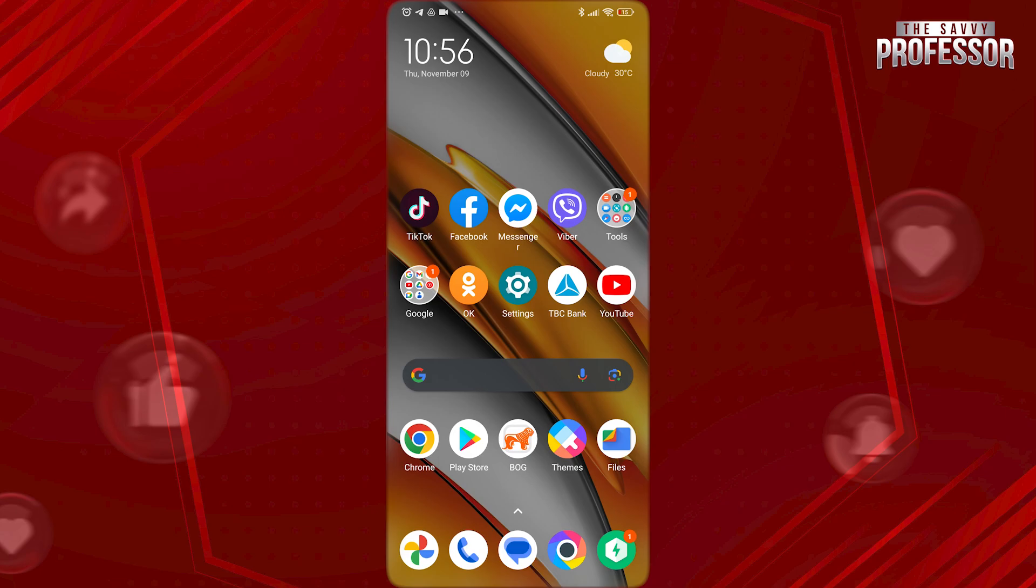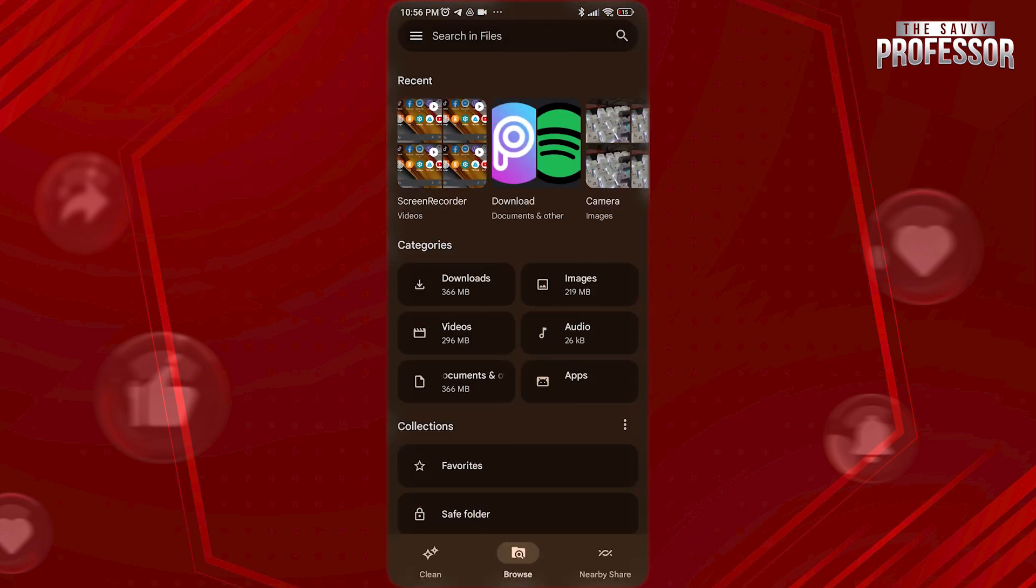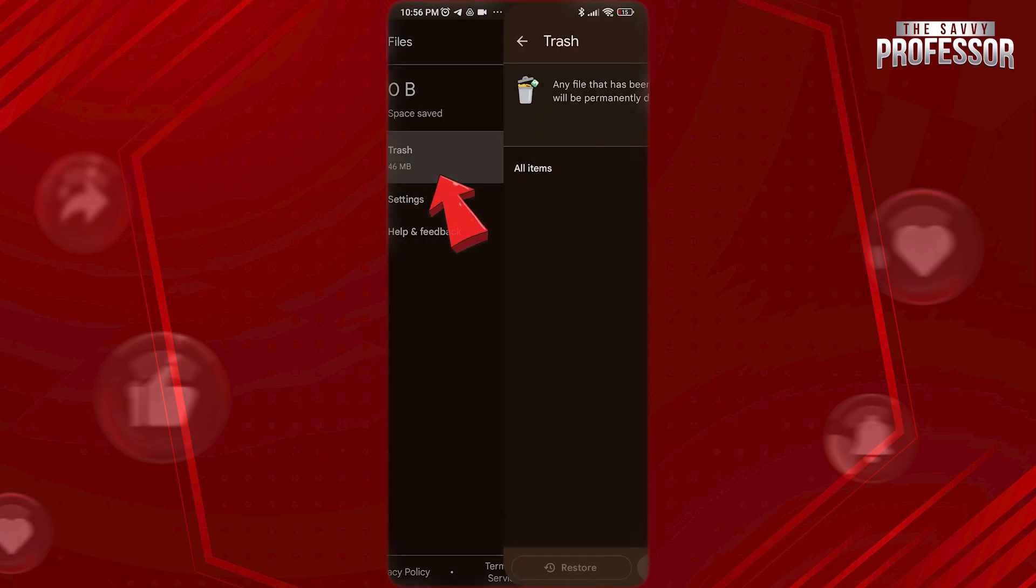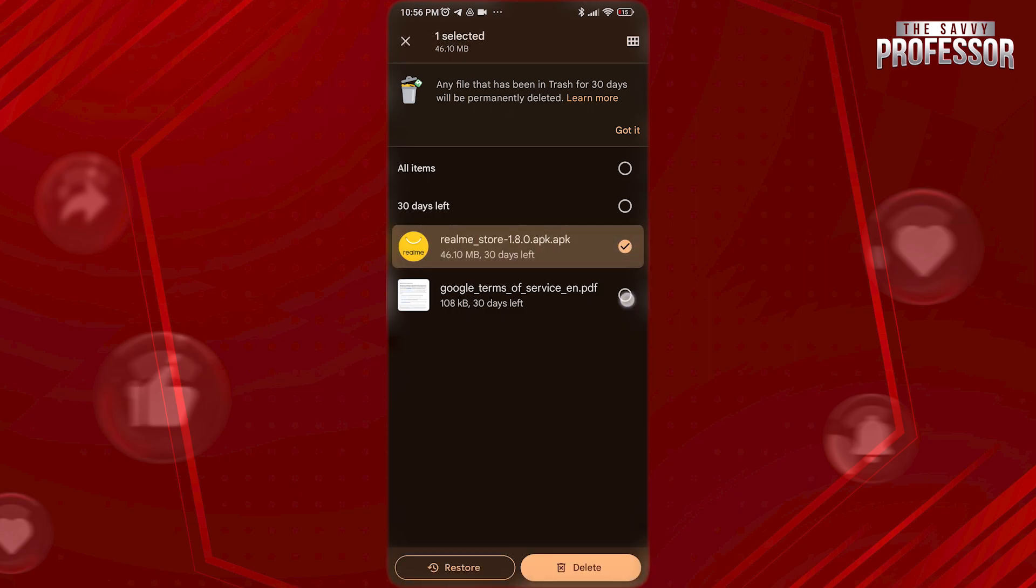To do this, open Files app. Now tap on three lines at the top left here and go to trash. Here you can see your deleted files. Select whichever file you want to recover and tap on restore at the bottom.